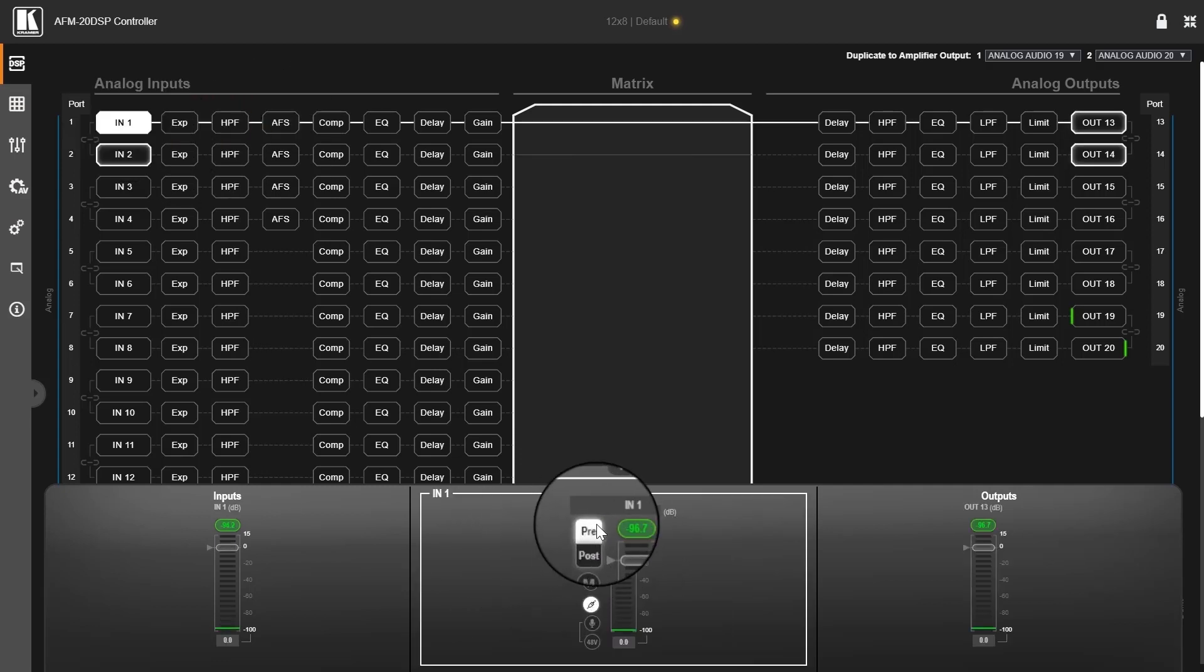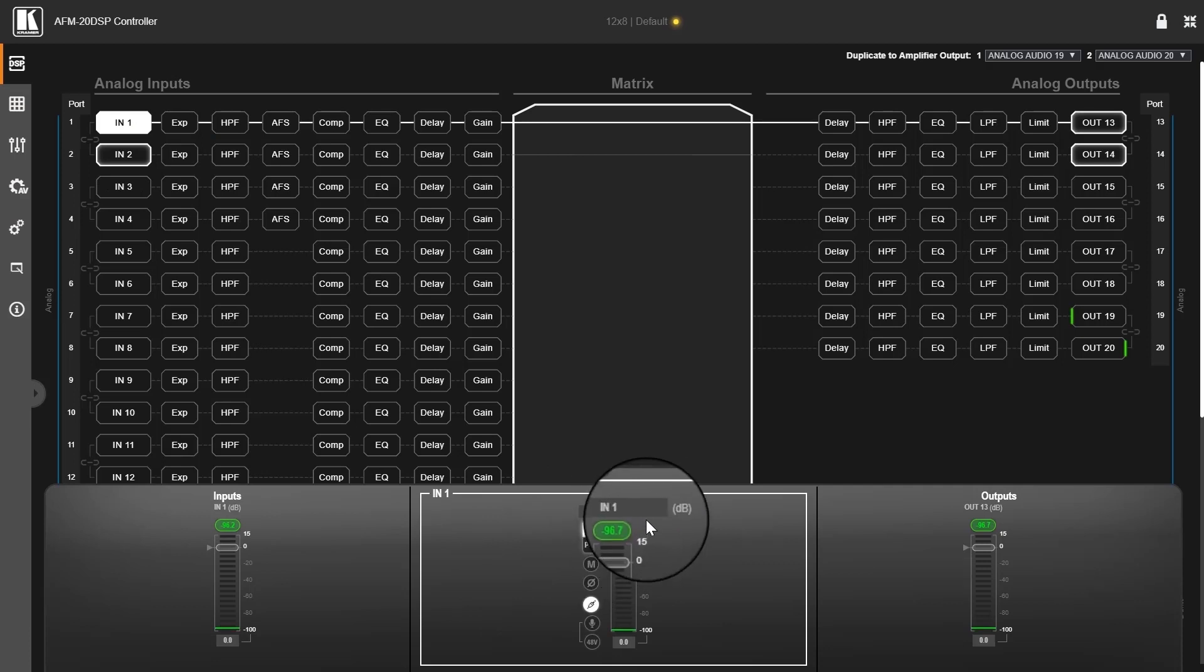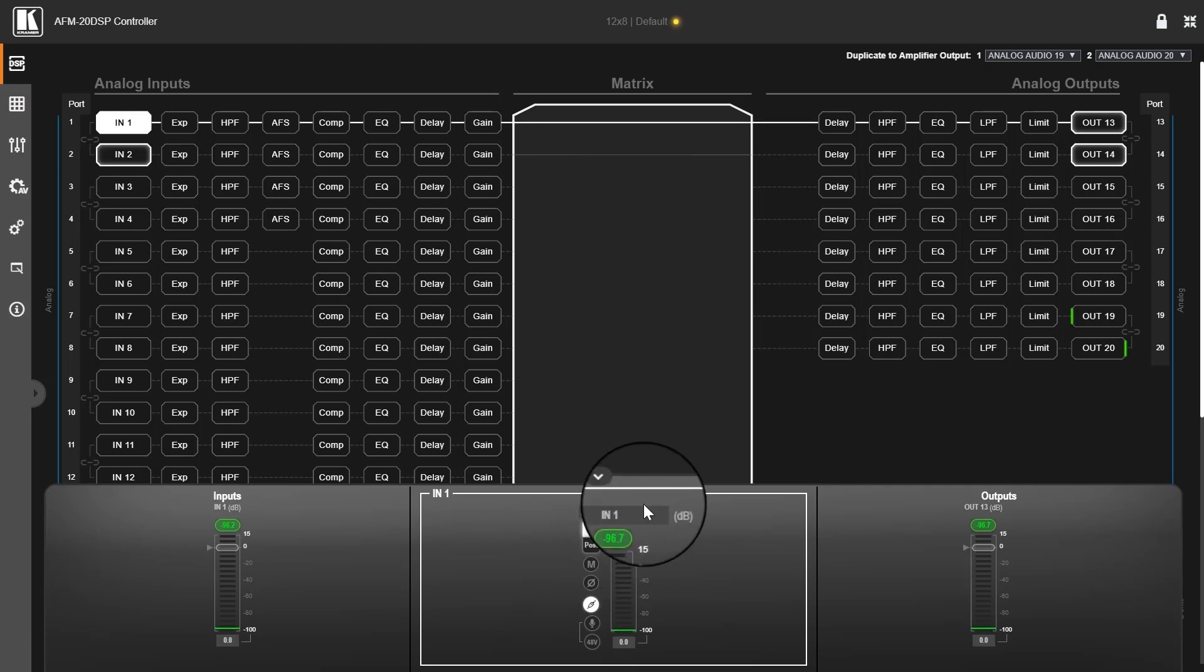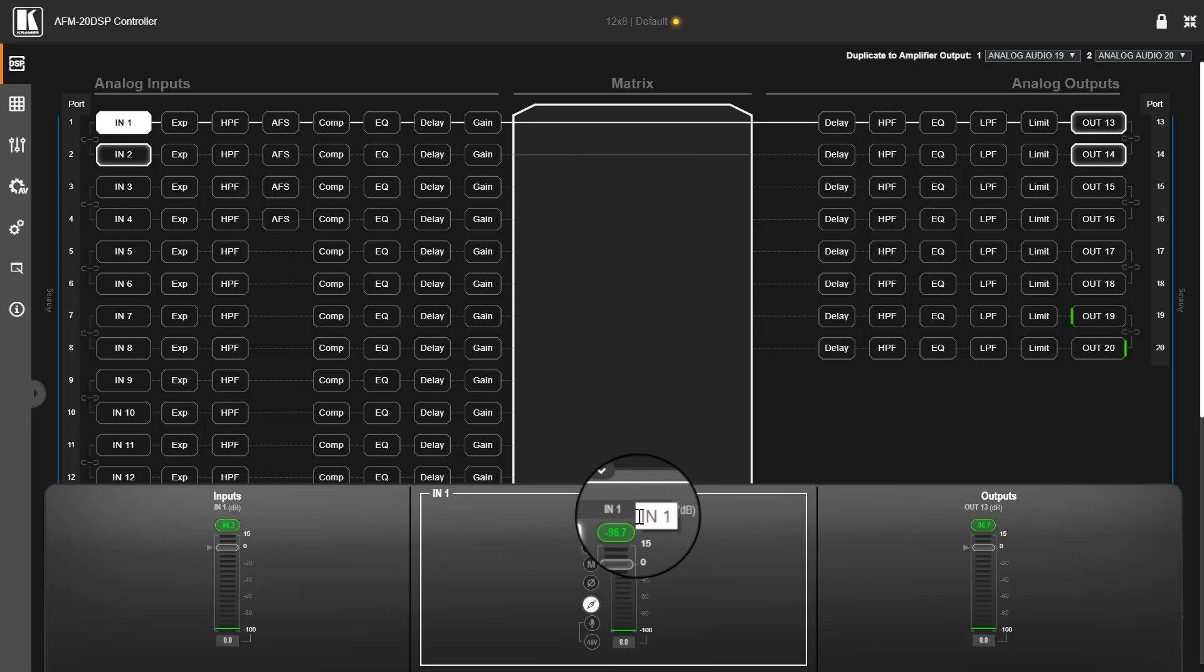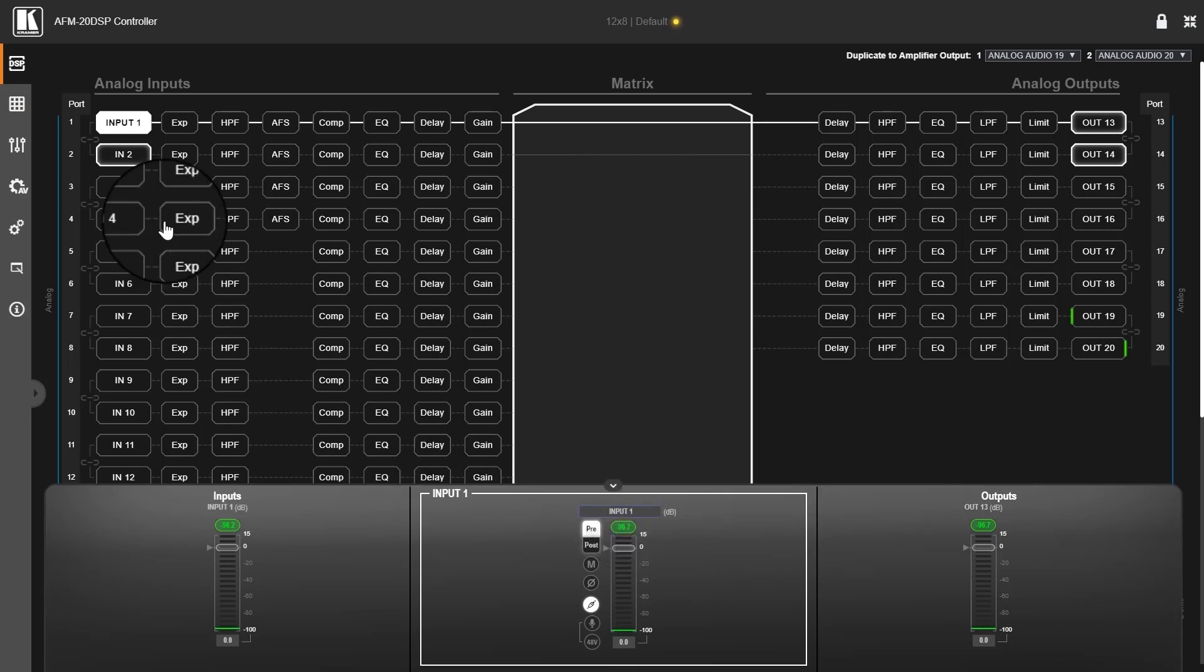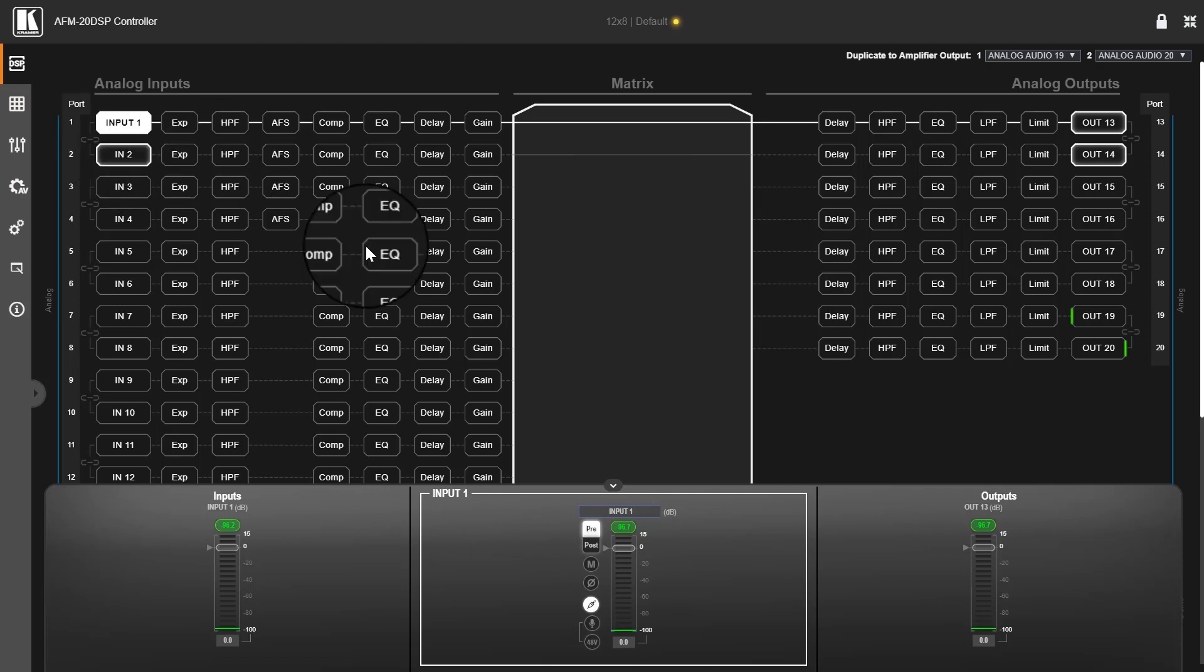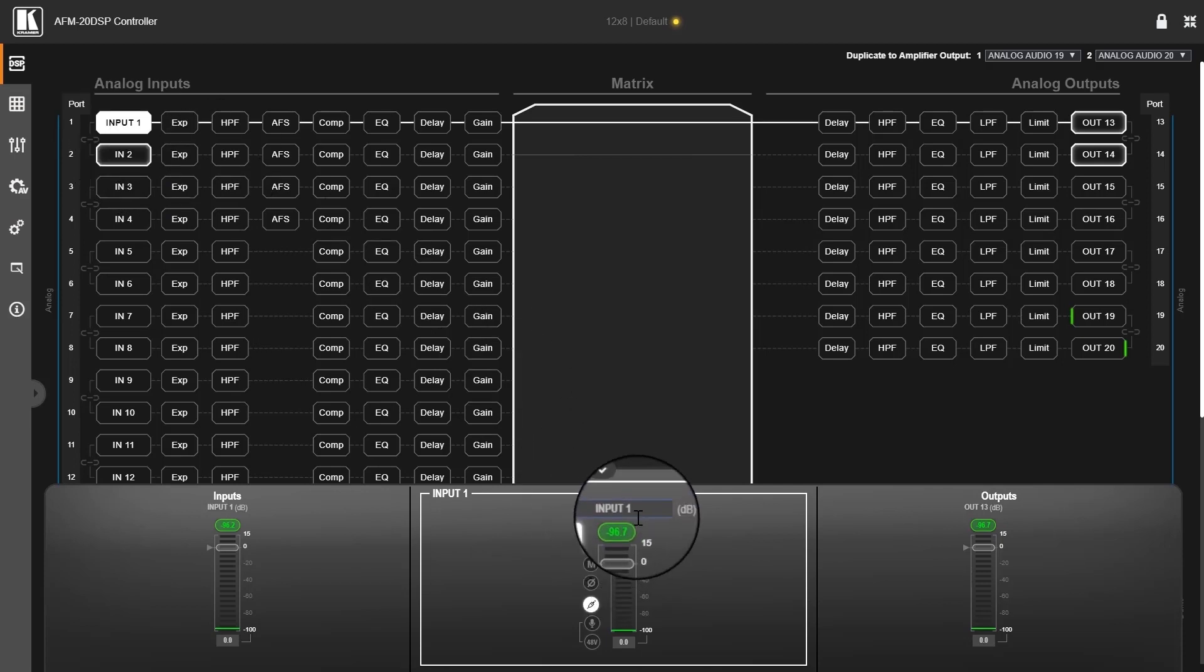So in the process view, I have a renaming column here that I can enter any name I want. Let's say input 1, then I press enter, and I have that name on the port.